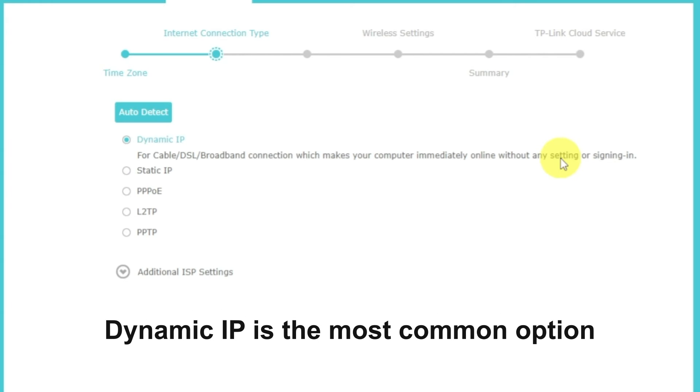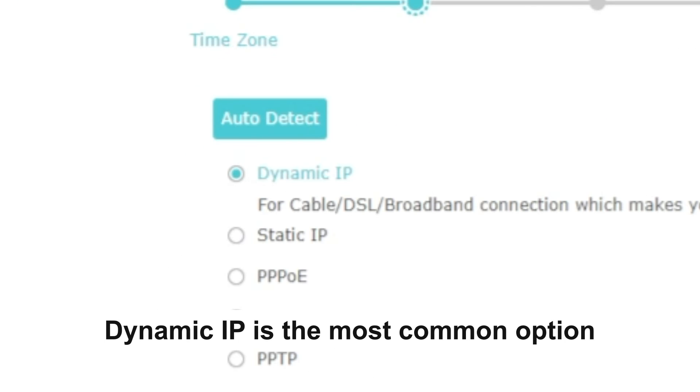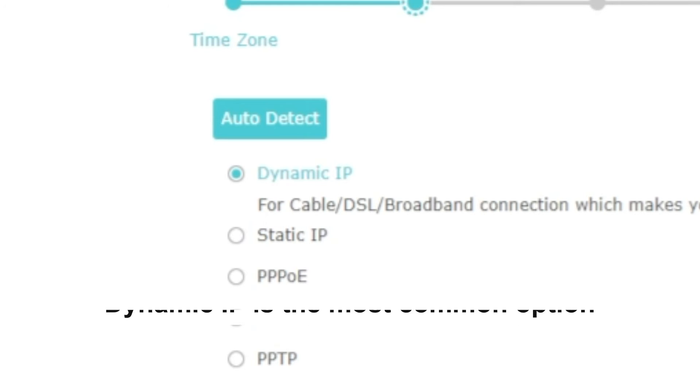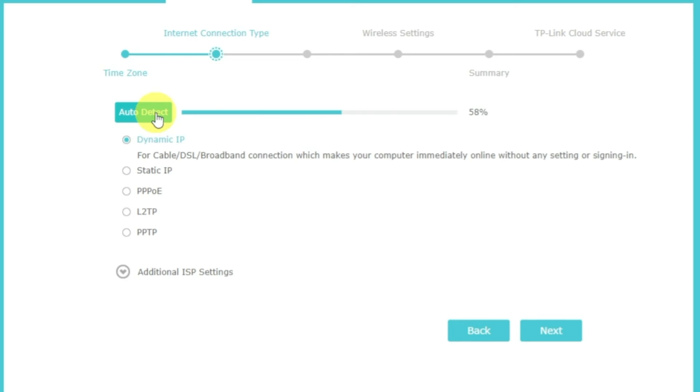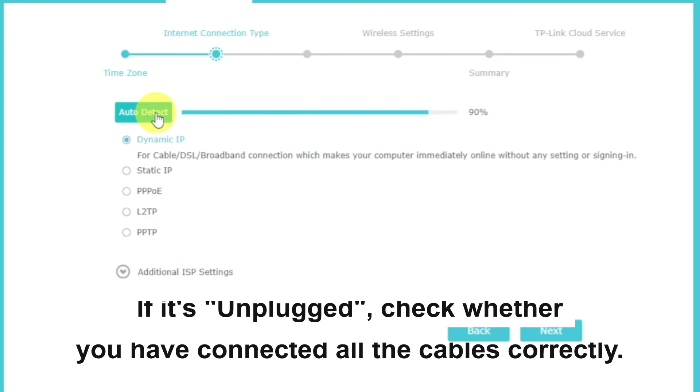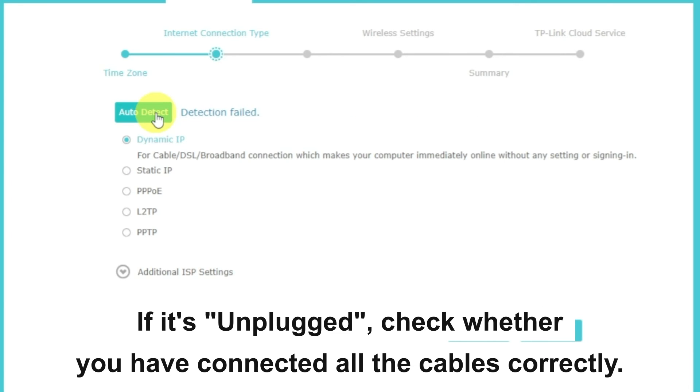On the next page, select the type of internet connection. Usually, it is specified in a contract with your broadband provider. If you don't know, you can try to click on the auto-detect button. The router will try to identify what type you have. If it has failed, select dynamic IP and click next.